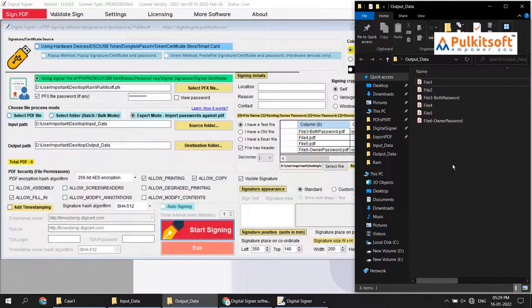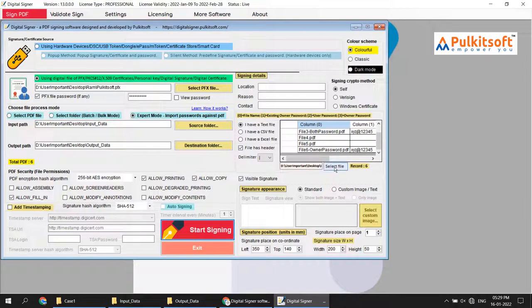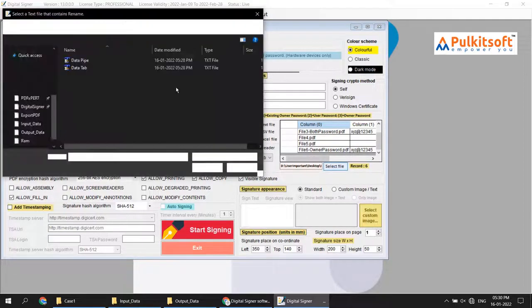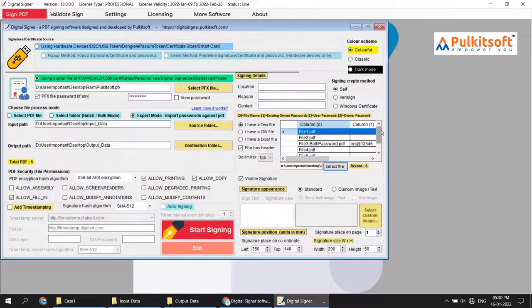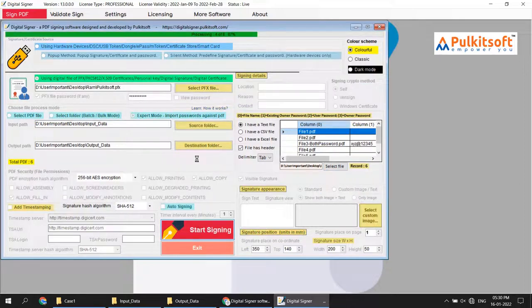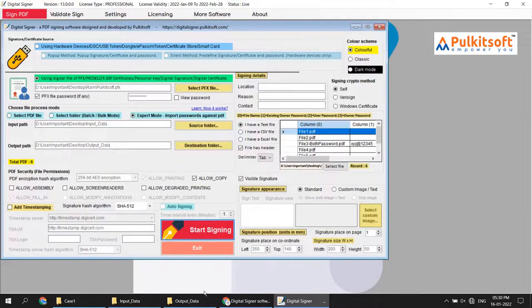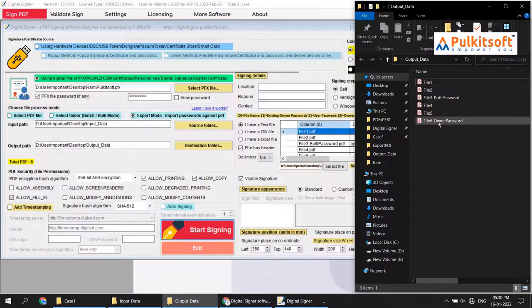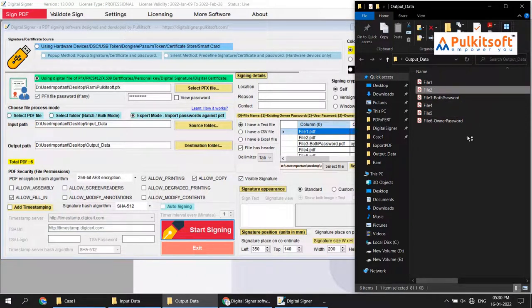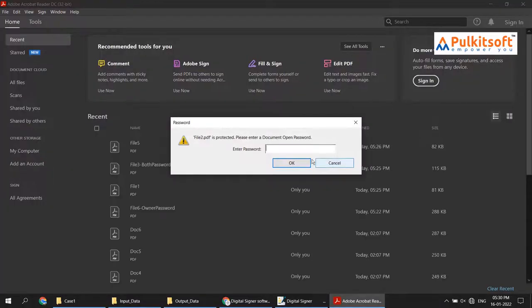I remove the output files and start signing again. You can see all files are signed successfully with their passwords. Now I demo with the tab file. Select 'text file', choose the delimiter as 'tab', and open the tab file. You can see the tab file is loaded successfully. Start signing again — all files in the output folder are signed successfully. I open one file to show you: file name 'two', and the password works.